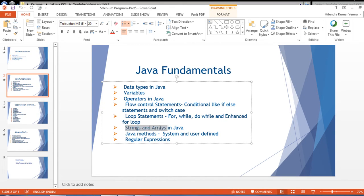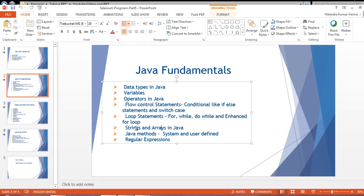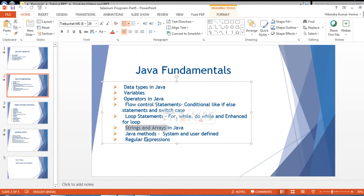We will also cover strings and different string manipulations, arrays and different operations on arrays, Java methods both system-defined and user-defined, and regular expressions.